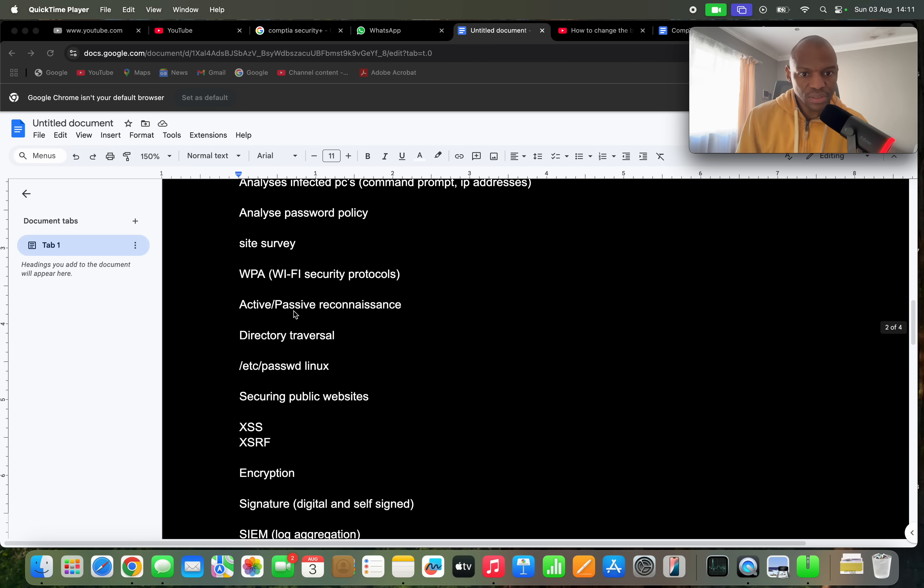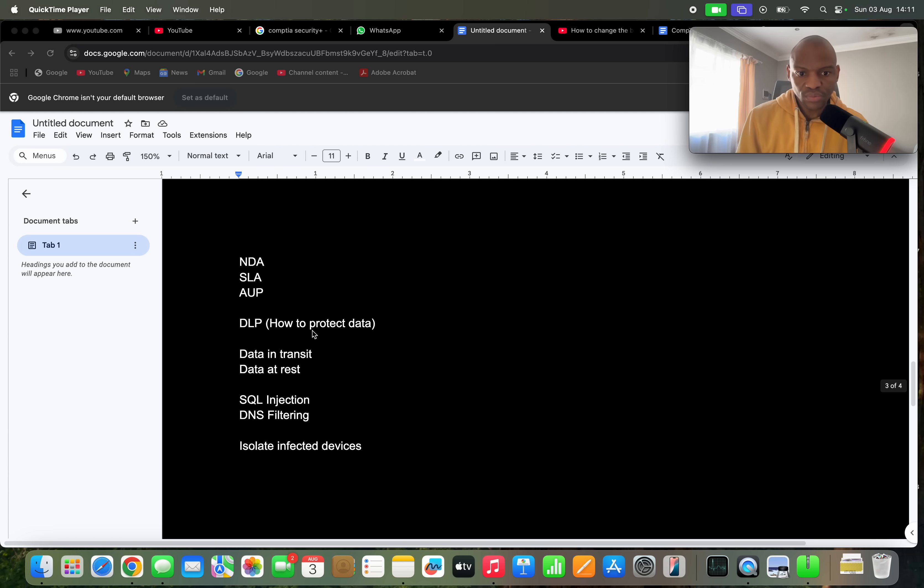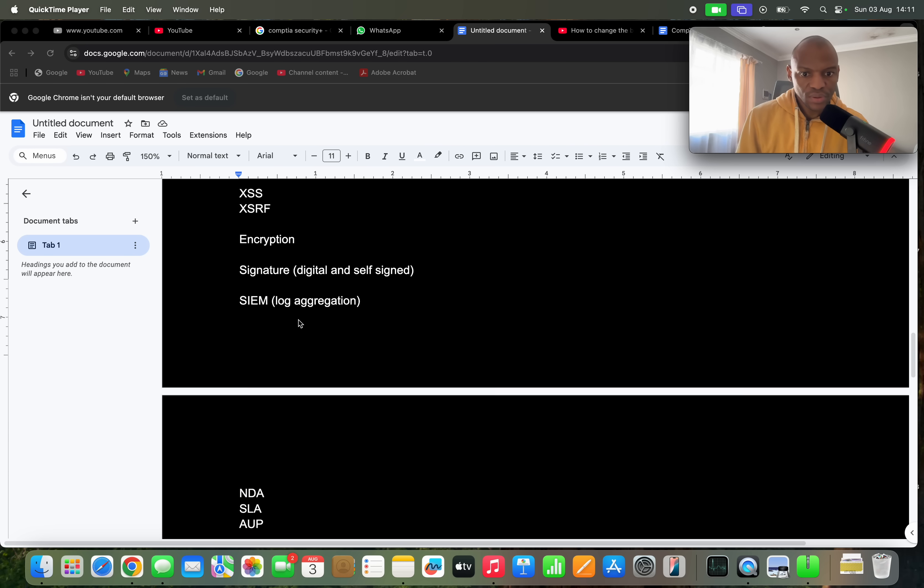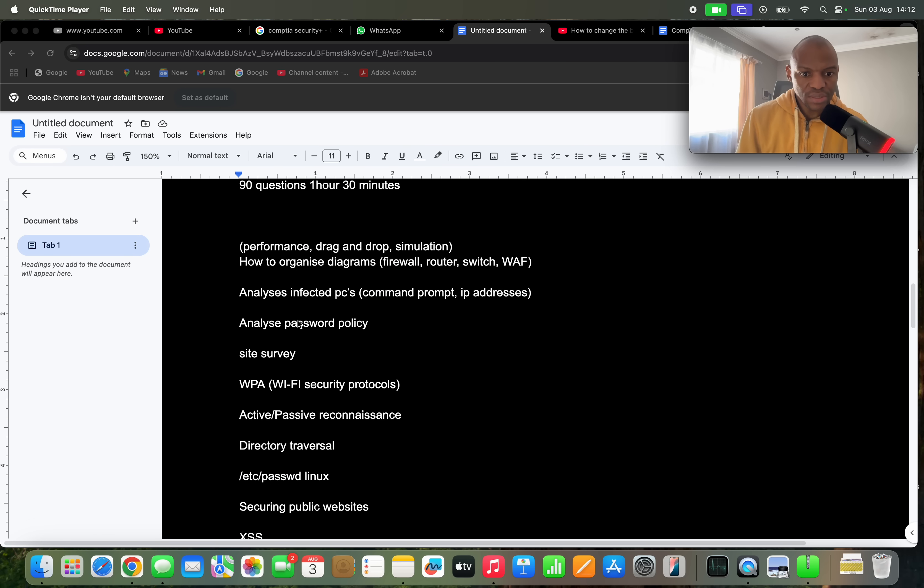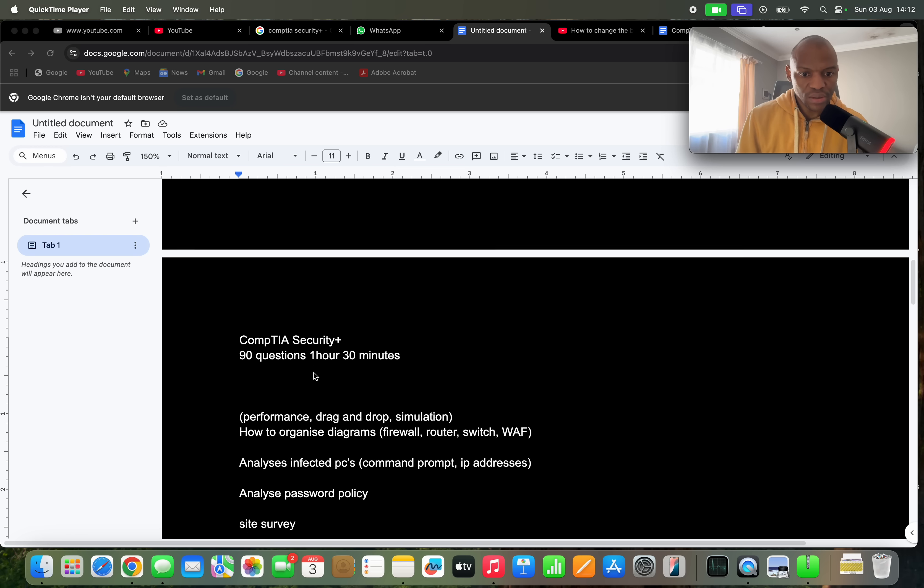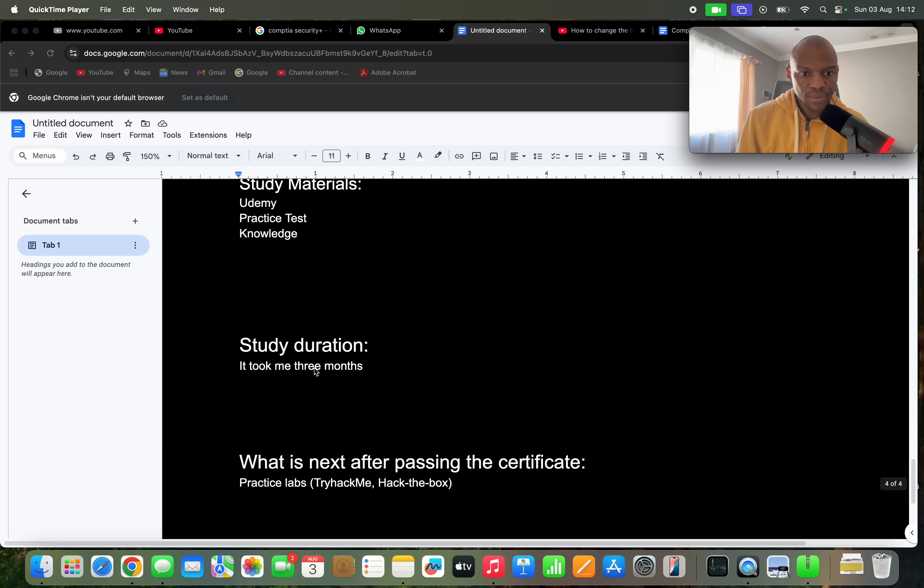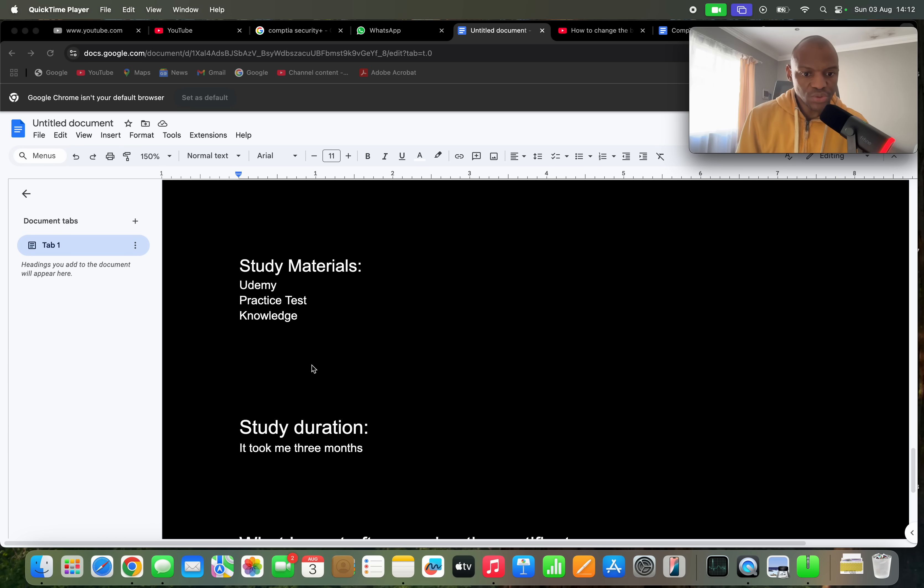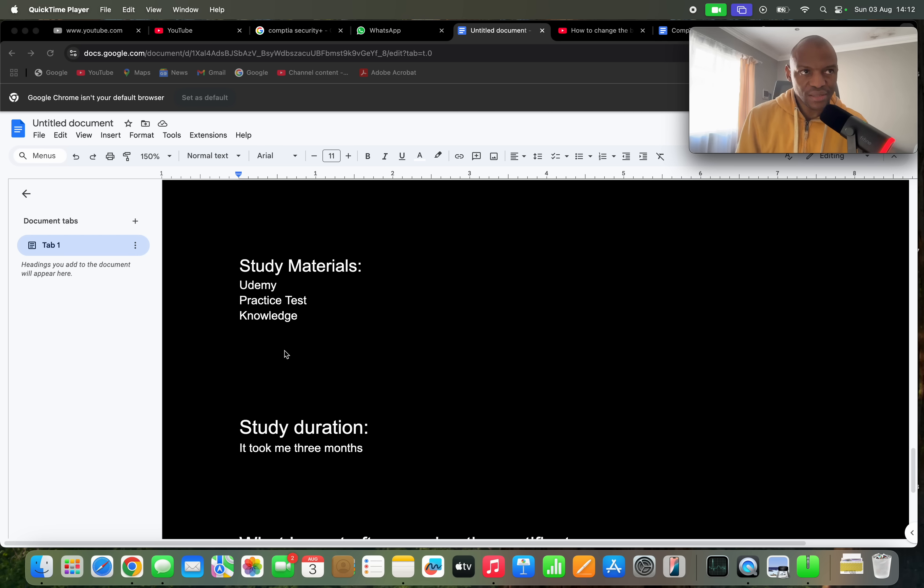So now you have some idea in terms of what you can expect, so go and prepare. What did I use to study for the exam? I did use Udemy, I watched some videos on Udemy and then I did some practice tests on Udemy as well. And of course I did use my knowledge, I am in the industry, so it was not that difficult for me per se because some of the things I already knew.